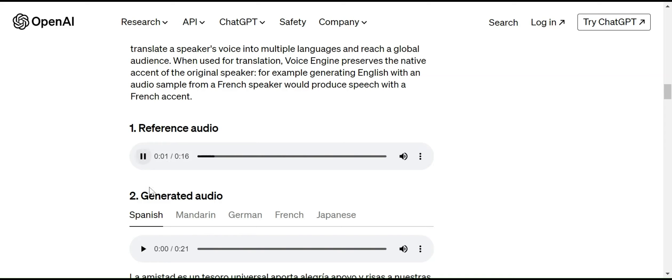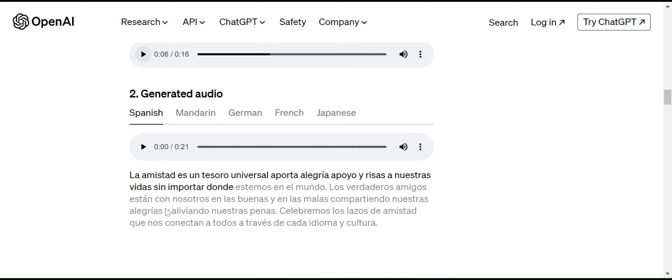'Friendship is a universal treasure. It brings joy, support, and laughter into our lives no matter where we are.' So this is the sample audio file that went to the model and the model understands and captures the voices. Based on that, it will generate audio in different languages like Spanish, Japanese, French, and German, different many languages.